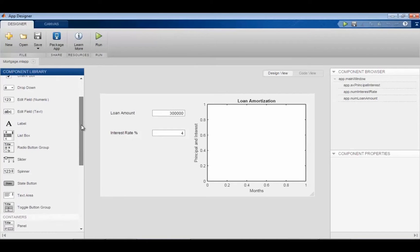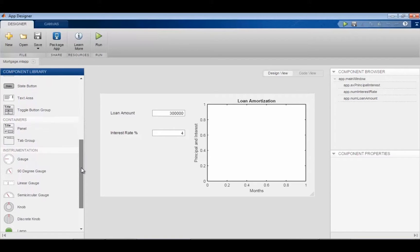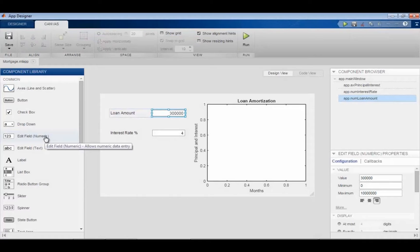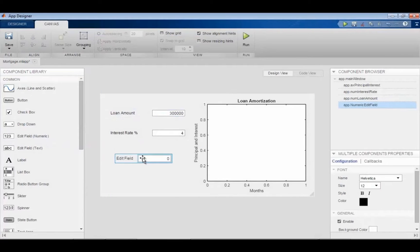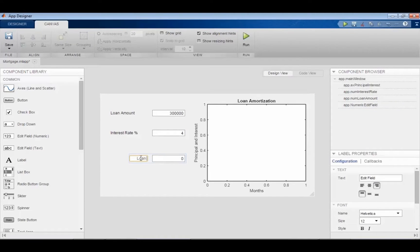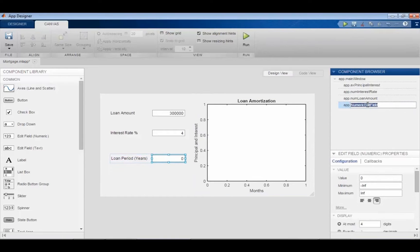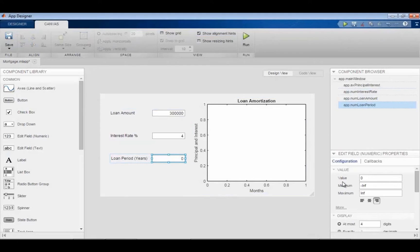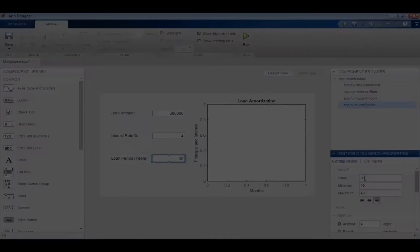Here's a quick example of how it might work. In the middle is the design palette, and you drag and drop different widgets onto the palette itself. You line them up, label them, and get the layout how you want it. In this case we're looking at a loan payment schedule example. You can change the component browser — this is how you'll refer to components in code later on — and enforce values for error checking so you can only put values within a certain range.